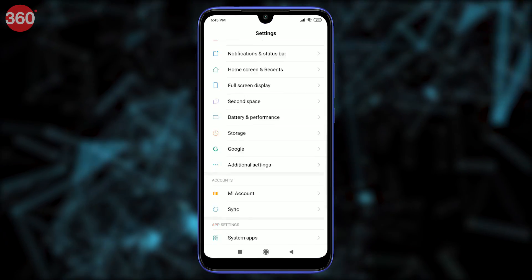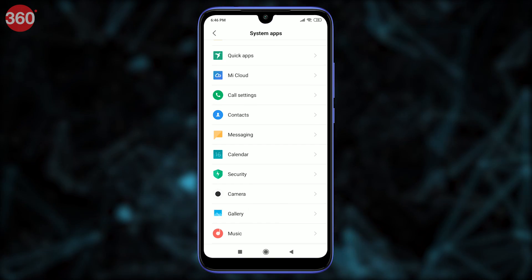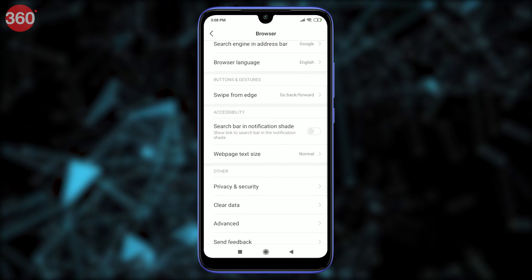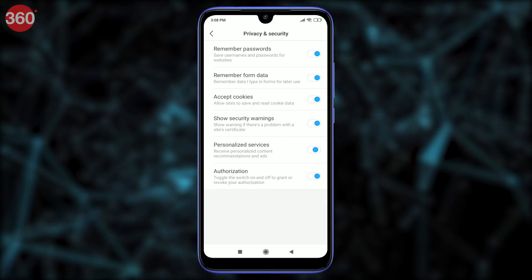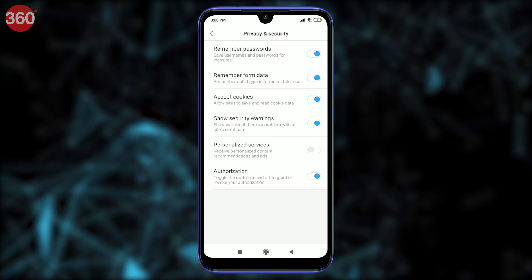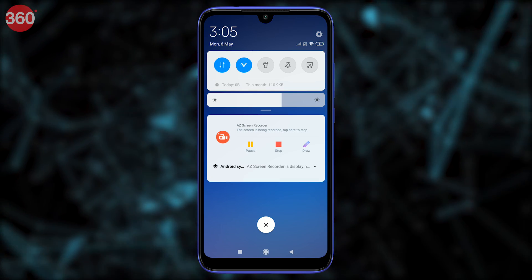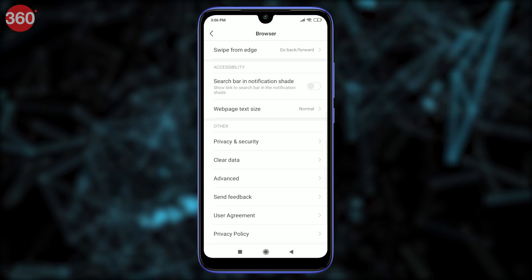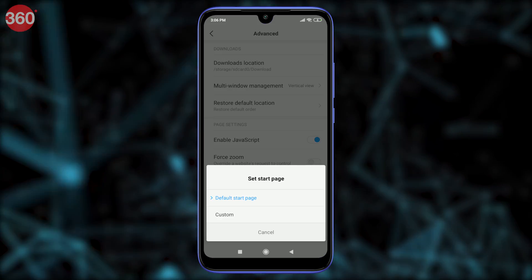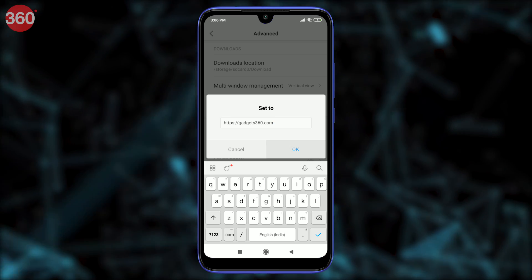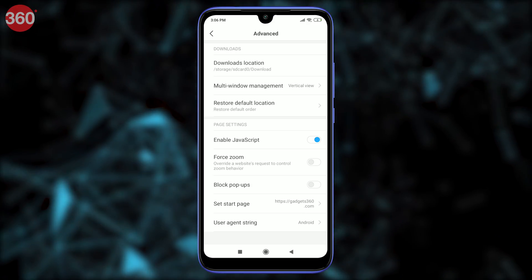Next, go to Settings, select System App Settings, and select Browser. Go to Privacy and Security, select Recommended For You and set it to off. This is one step towards removing ads from MI Browser. To completely remove ads from MI Browser, go to Settings, select System App Settings, select Browser, then Advanced. Set the Start Page and change it to whichever URL you prefer. This will disable the default start page that has a lot of promotional content.